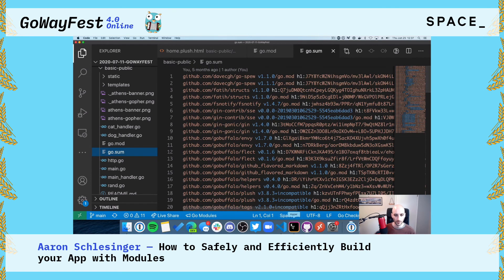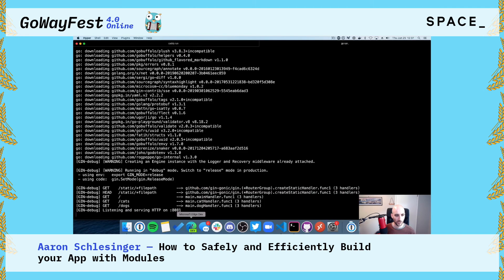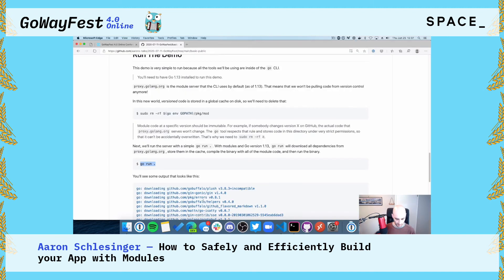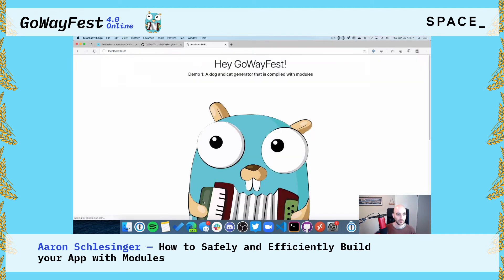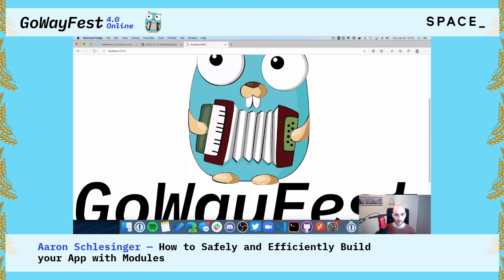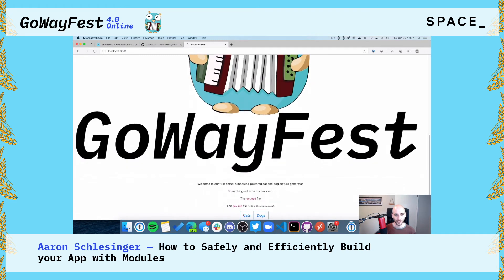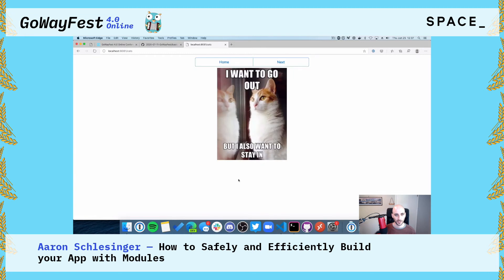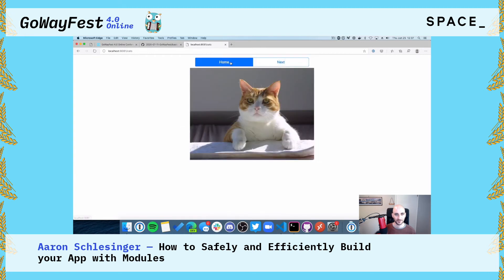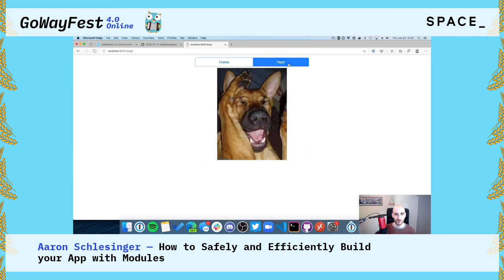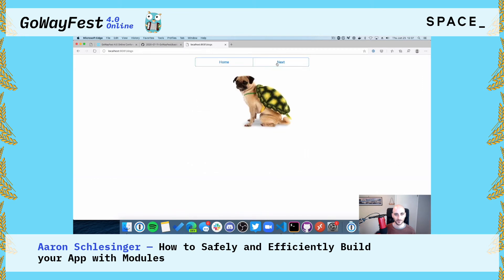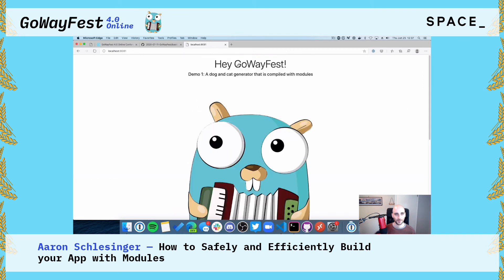The other file, go.sum, is much longer and you will almost never need to worry about it directly — it contains all the dependencies your project requires, including transitive dependencies, and the checksums for those dependencies. Let's check out the project at localhost port 8081. We can see demo one with the GoWayFest logo, and look at some cats and pictures of dogs as well.